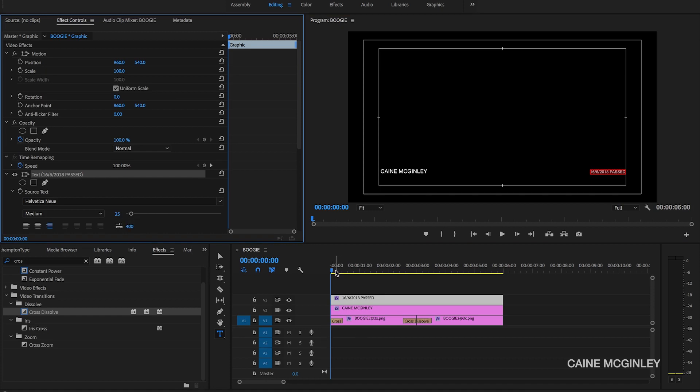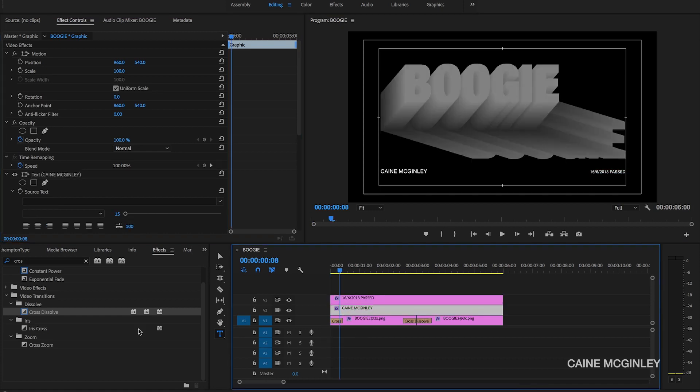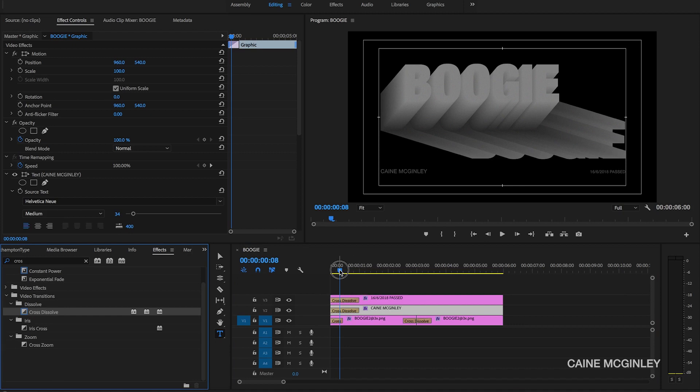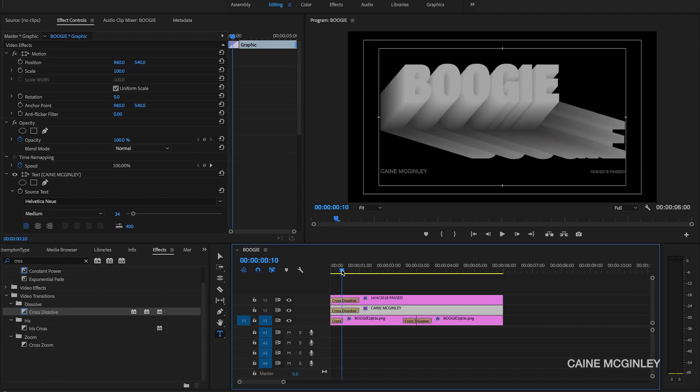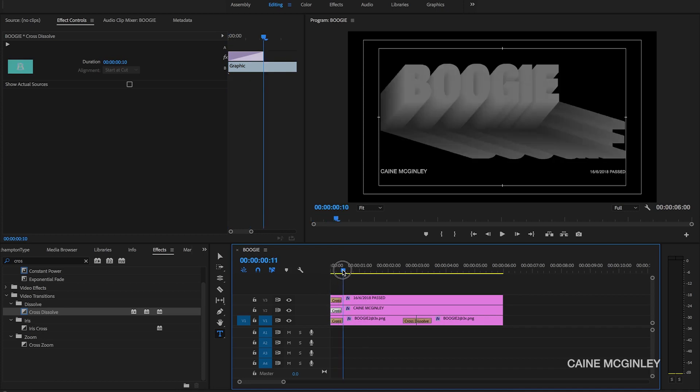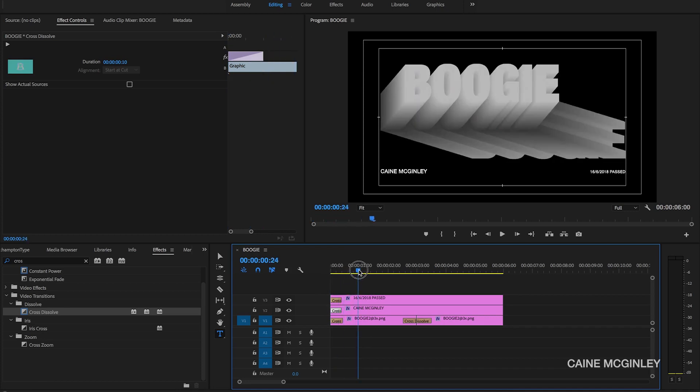Now we just need to add in the cross dissolves to both the text layers so that it all simultaneously comes on together. So add them in both, go to for 10 frames, cut them together. And there we have it, that's Brockhampton's intro text that is being used on quite a lot of their videos.